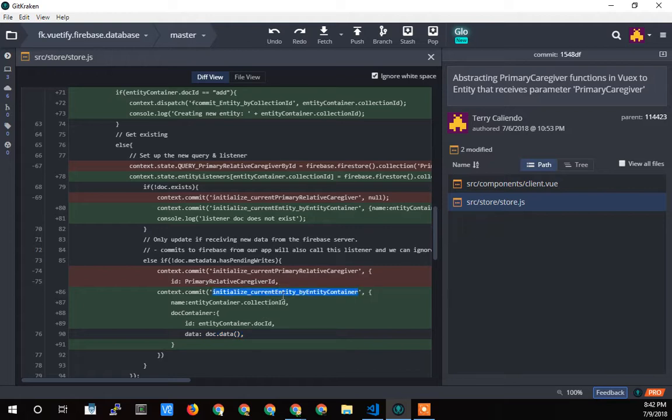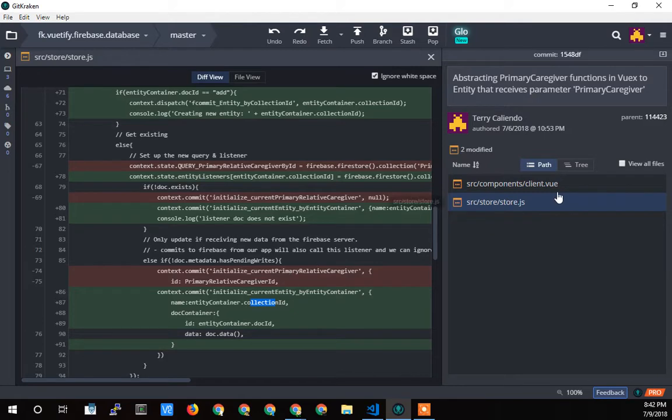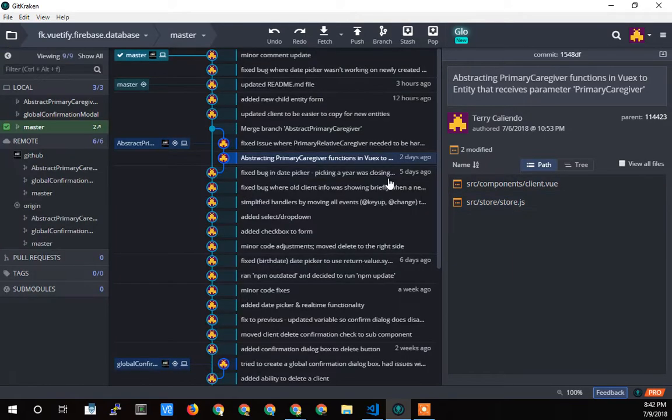So I call that initialize current entity and I pass the doc data that comes back. Again, accessing functions, generic functions, and sending in the collection ID or the parameter that names what that entity is. So that's it for that. That's pretty much this merge right here.